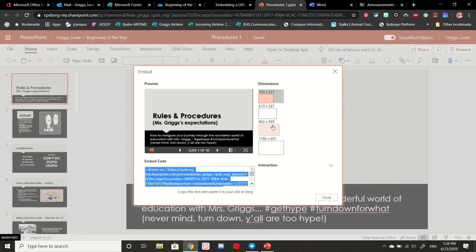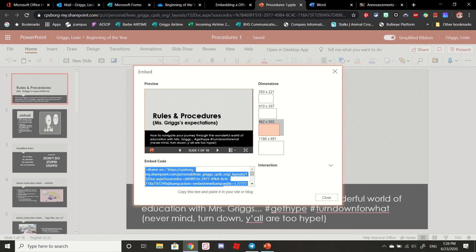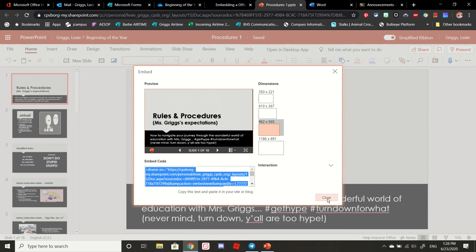You have a few options. The largest is a bit too large — students have to scroll a bit to the right and left to see all the material on the slide — so I'm going to choose the second to largest. Then I'm going to copy the embed code. You can do that by either right-clicking and copying, or by pressing Control and C at the same time.